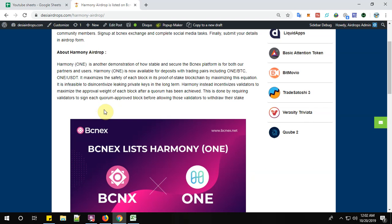About the project, Harmony ONE is another demonstration of how stable and secure the BCNEX platform is for both their partners and users. Harmony ONE is now available for deposits with trading pairs including ONE/BTC, ONE/USDT.